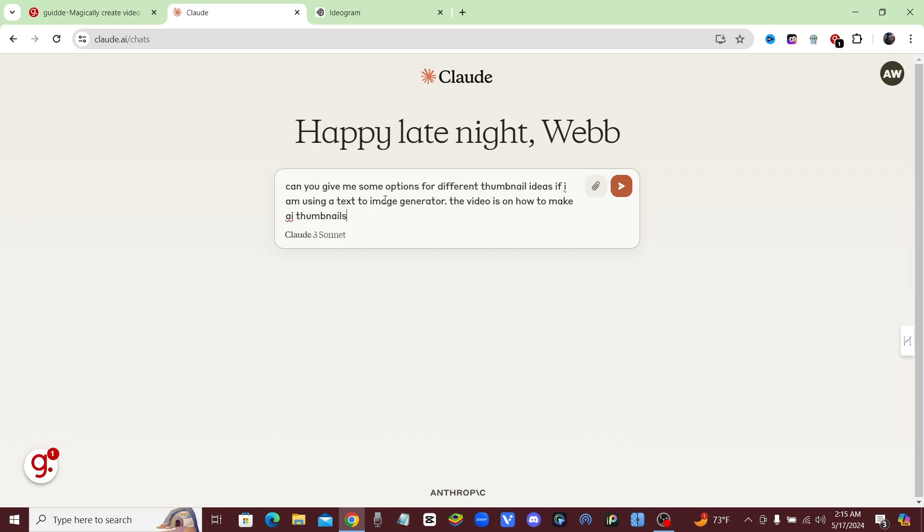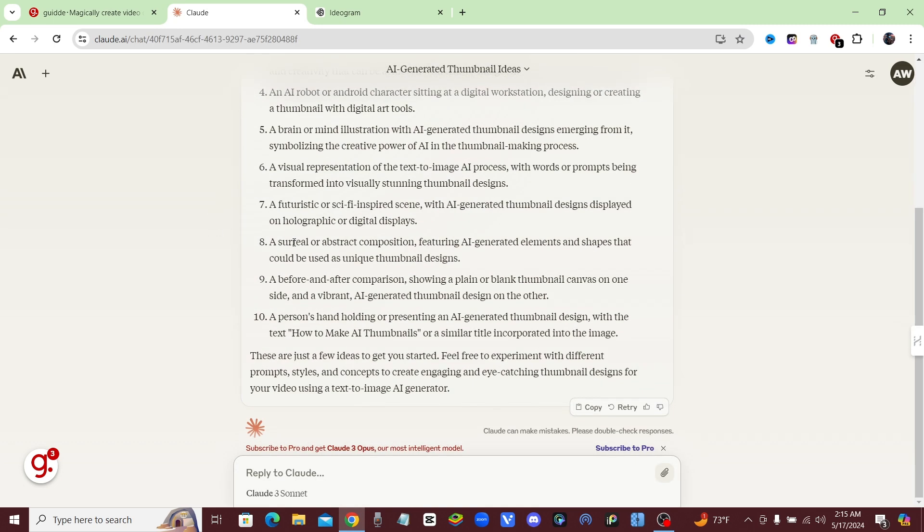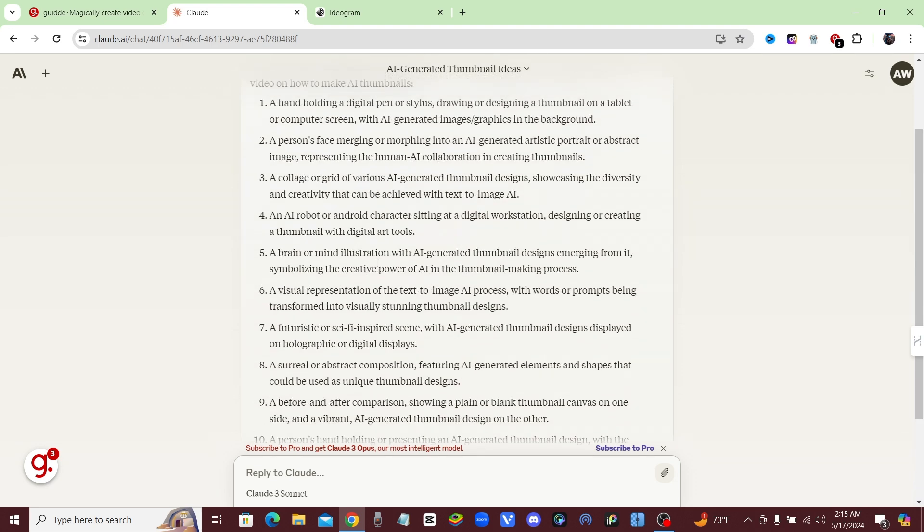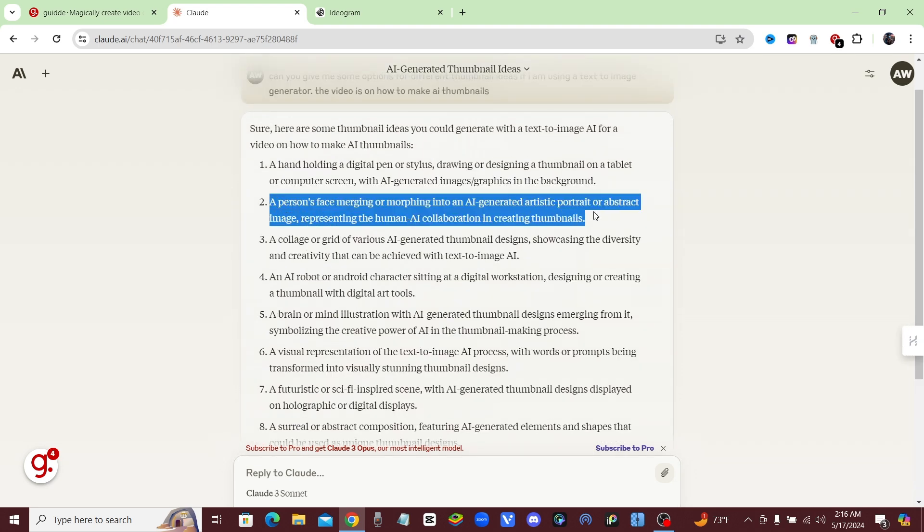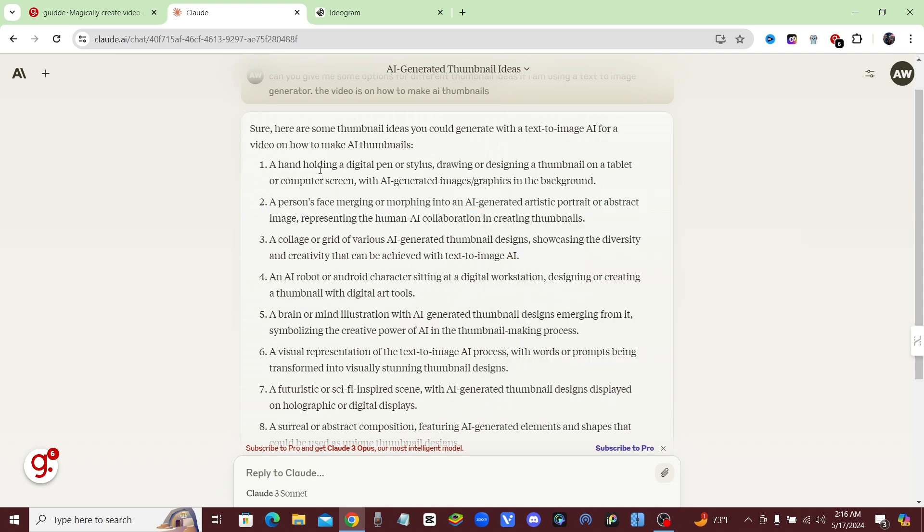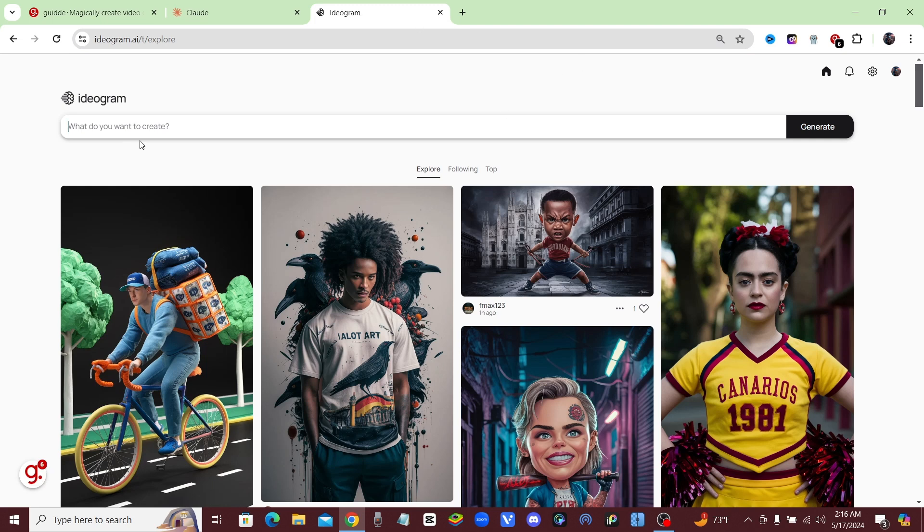Alright guys, I'm just going to go ahead and ask Claude: give me some options for different thumbnail ideas if I'm using a text-to-image generator and the video is on how to make AI thumbnails. Alright, so now Claude has given me 10 different options for thumbnails. I'm going to go ahead and select this one and I'm just going to copy it. Now once we have that prompt, we're going to come over here to Ideogram, which is one of the easiest ways to create an AI thumbnail.